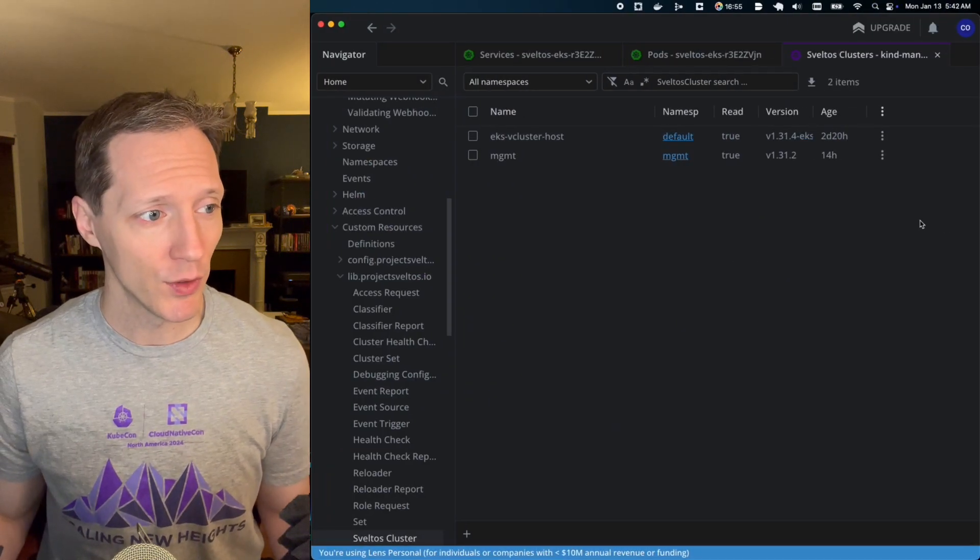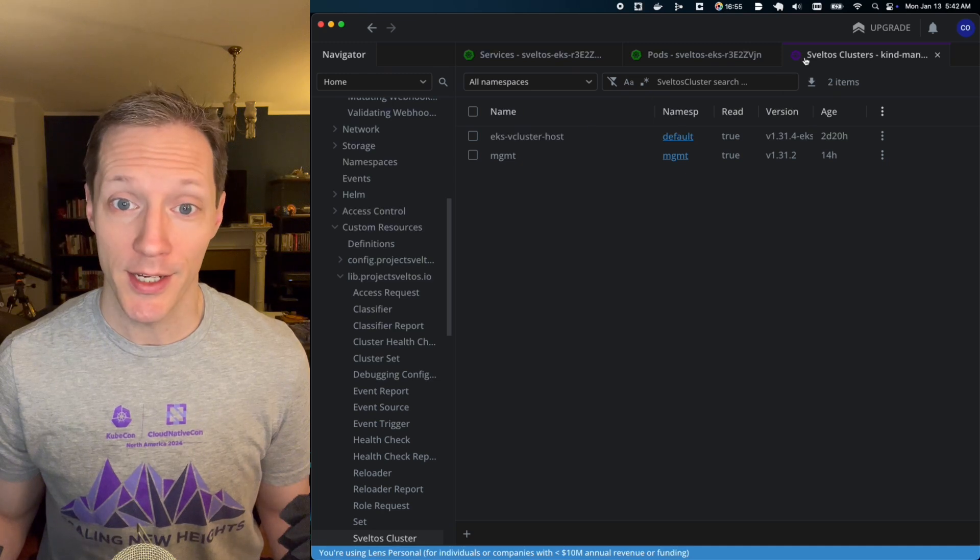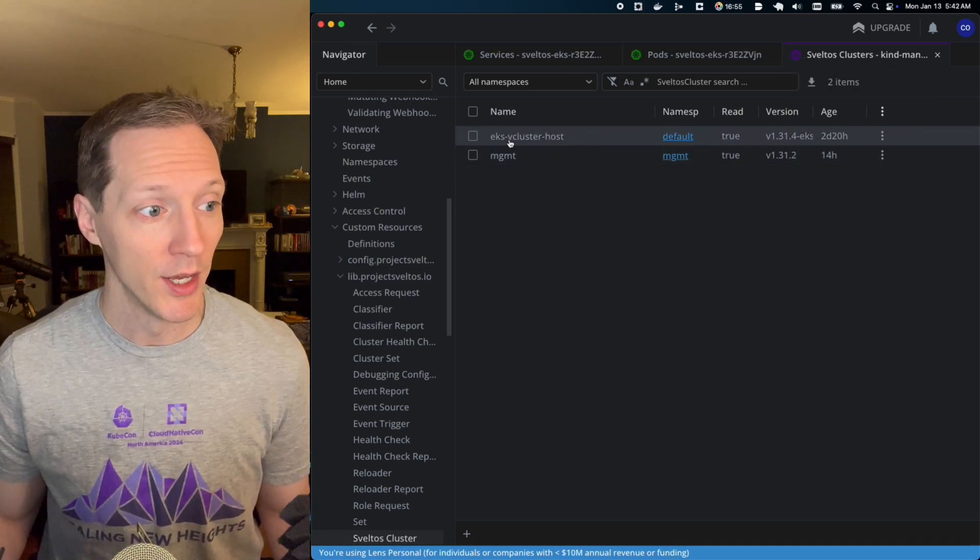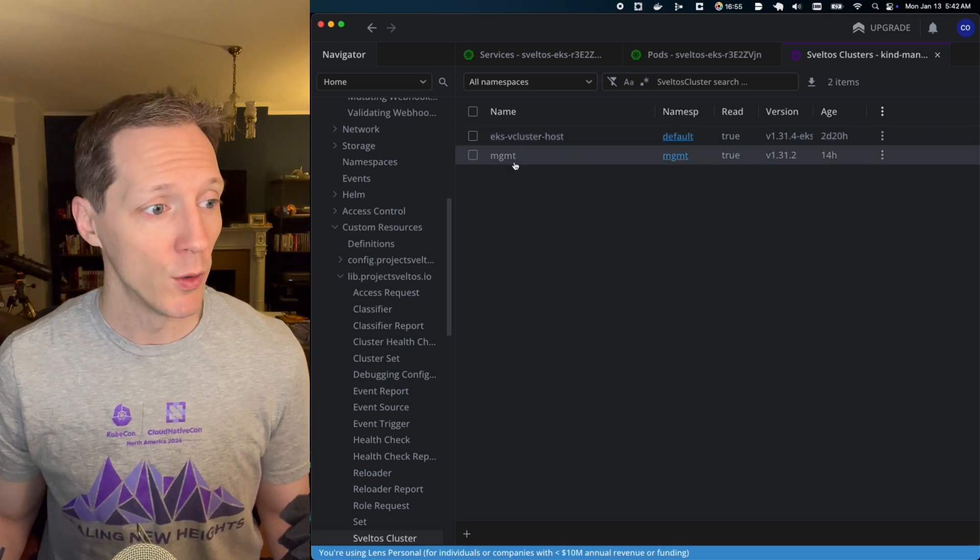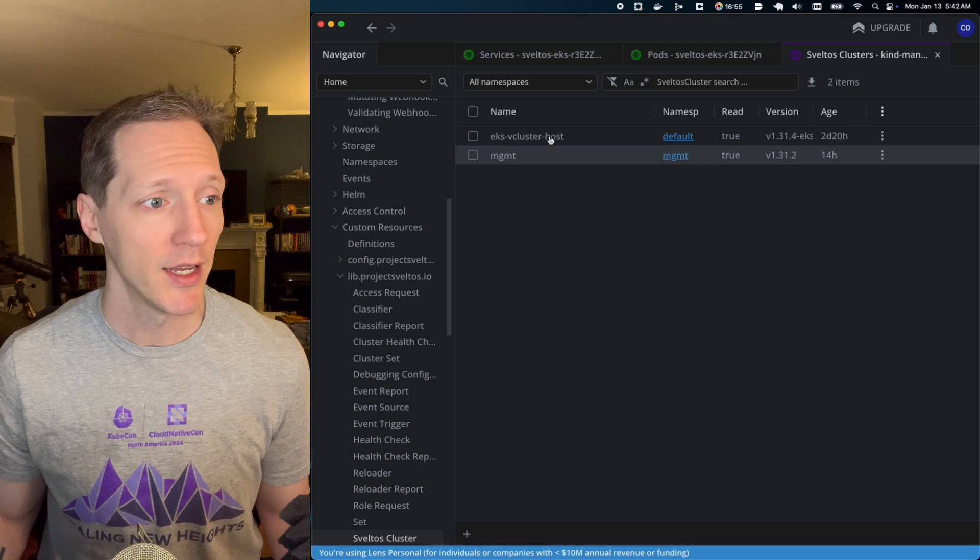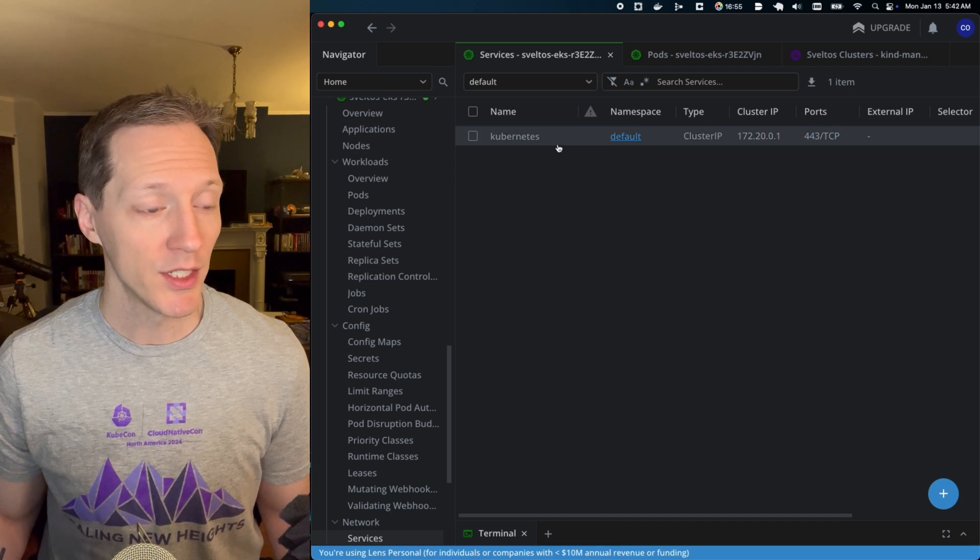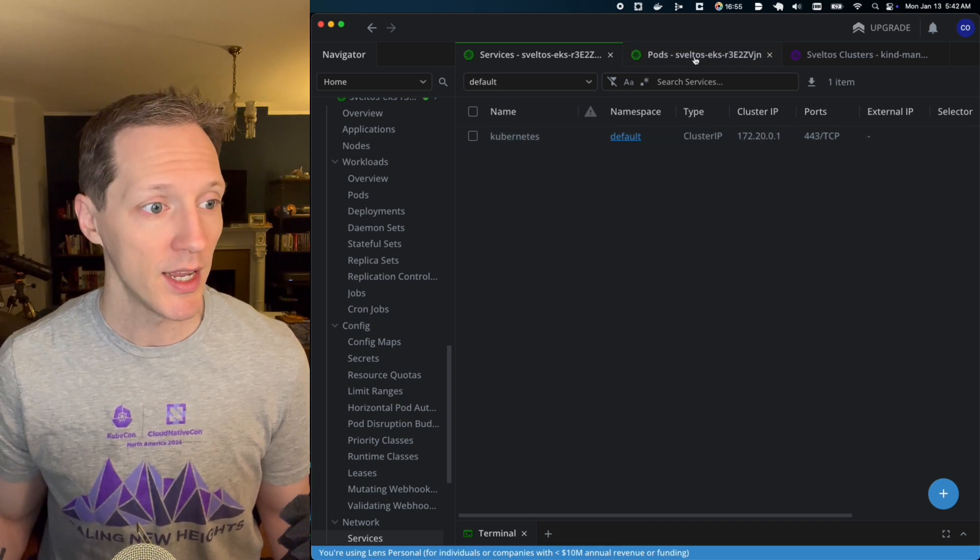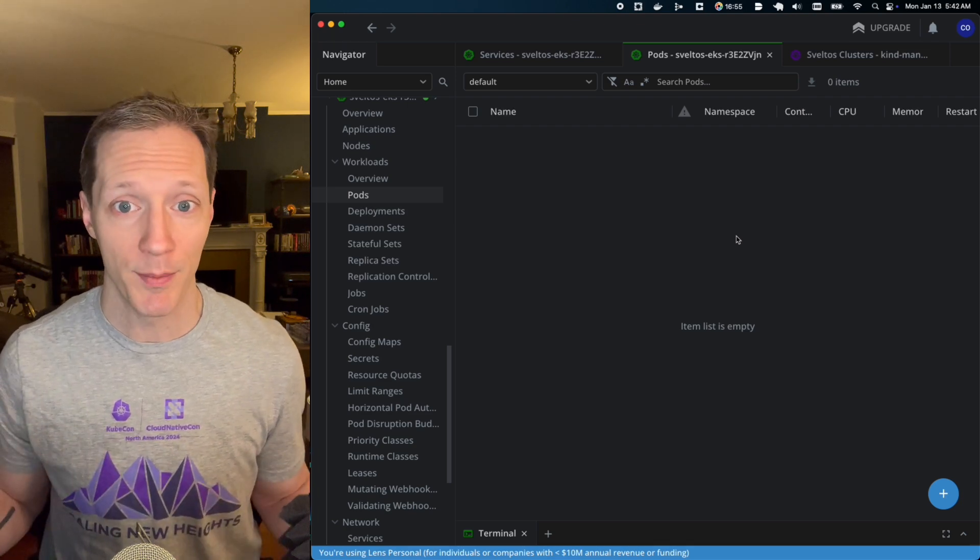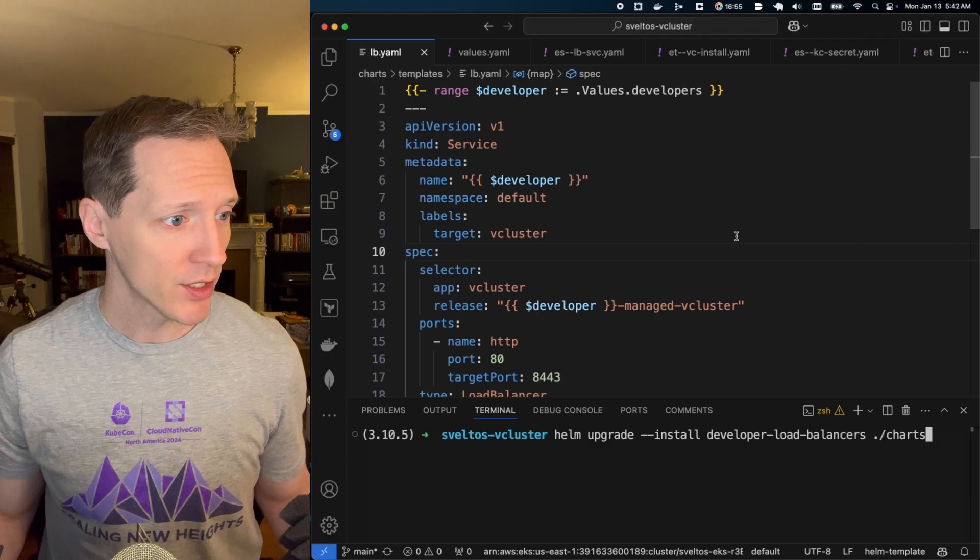All I had to do was kick off the Helm chart at the very beginning that stood up the load balancer services. Everything else is being done automatically. So, think it'll work? Well, let's find out. Let's take a look at Lens real quick. And this purple one is the kind cluster that Sveltos is running in. And you can see I've only got two clusters registered, the EKS cluster, as expected, and the host cluster that Sveltos is running in. So this is the kind cluster, okay? I've got in this green one here, this is EKS, I've got only the Kubernetes default service running in the default namespace and no pods in the default namespace. So the setup is exactly like I mentioned. This is totally empty.